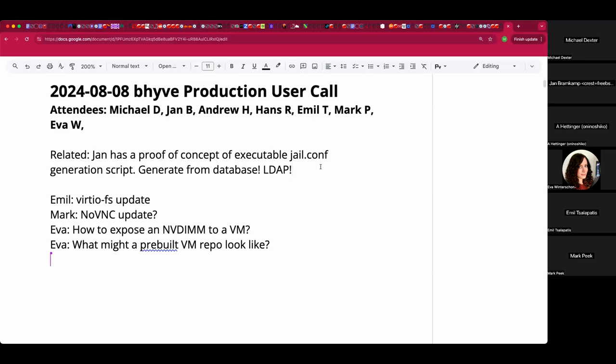A quick point from a recent call: Jan has advanced his proof of concept of executable jail.conf scripts that will generate syntax from whatever your data source is, be it a database or otherwise. Jan, anything to add at this point, or should we just wait patiently for more on that?